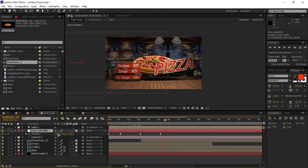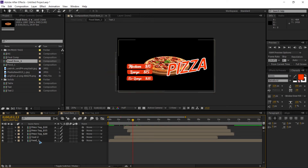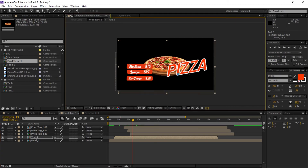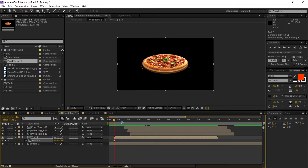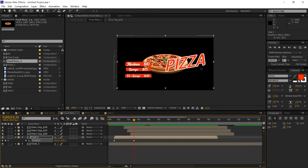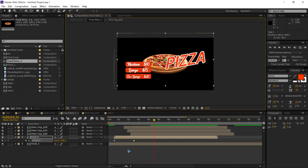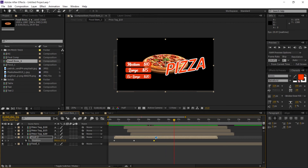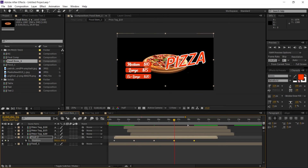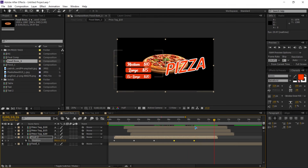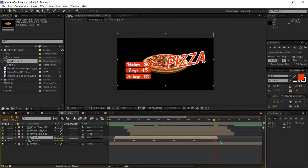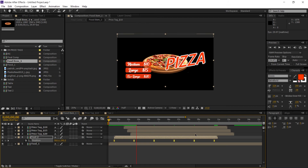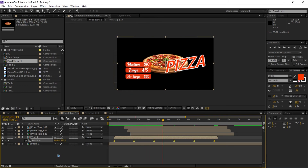It's very boring right now, so go back into the food item and add an up-and-down animation. Hit P to bring up position, set a keyframe, hold Shift and hit Page Down 6 times, then move it slightly up. Repeat — Page Down 6 times, copy the first keyframe, paste it, continue the cycle. Select all keyframes, right-click, Keyframe Assistant, Easy Ease or F9 — now you have a nice bouncy animation.